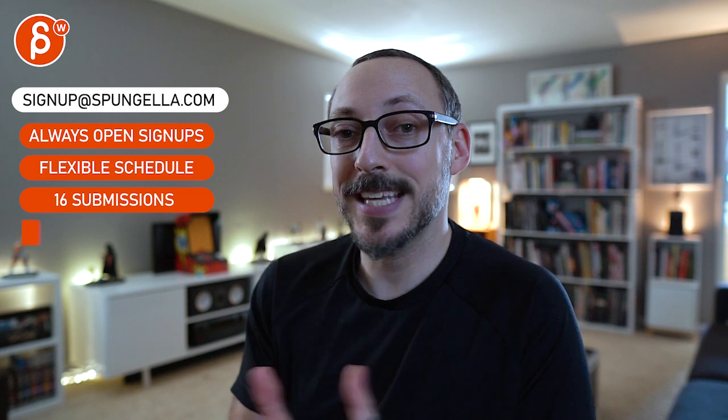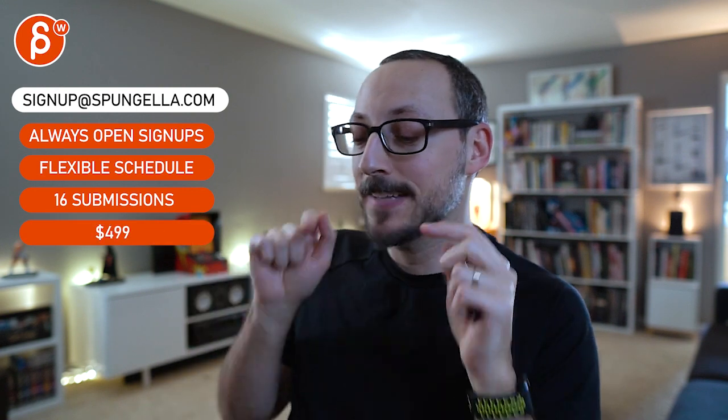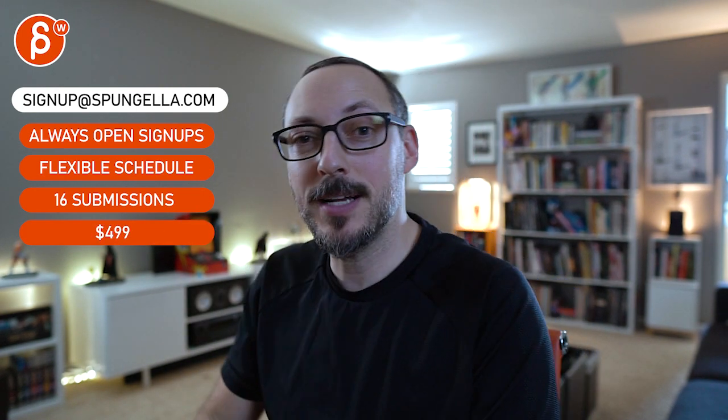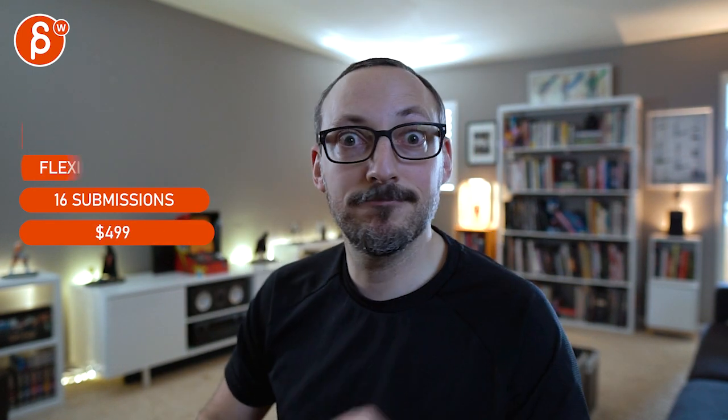All right. Thanks. All right. There's an email. You can sign up. You can start whenever you want. You can submit whenever you want. You get 16 submissions. Either way, a like and subscribe would be awesome. All right. Thank you.